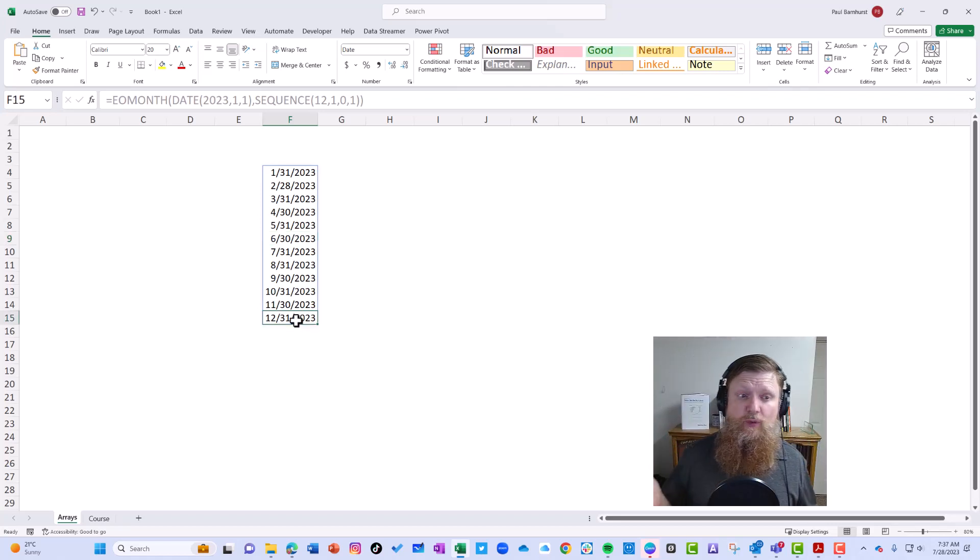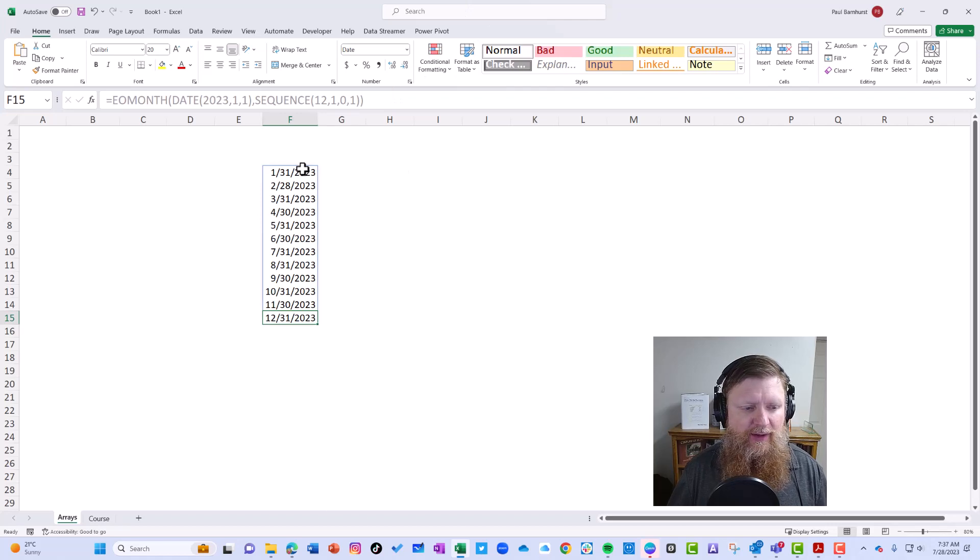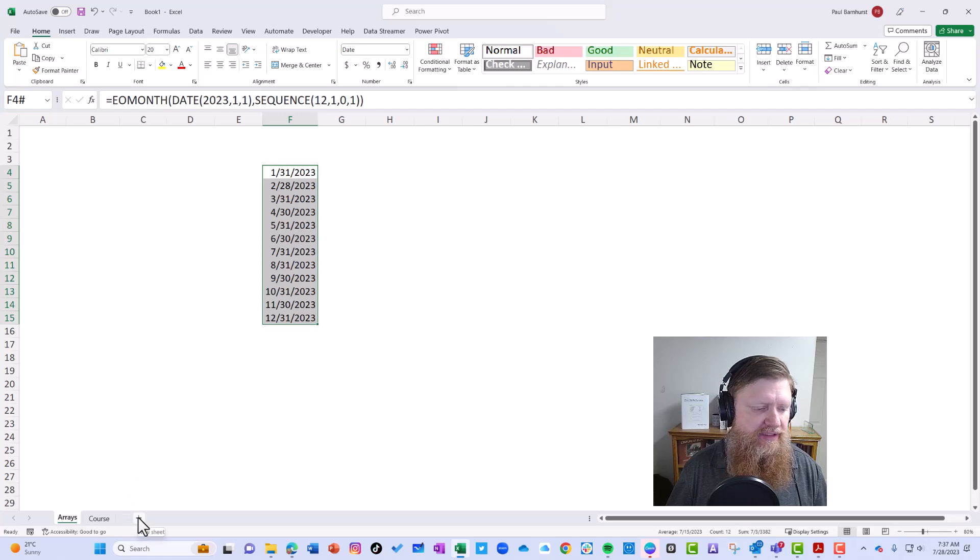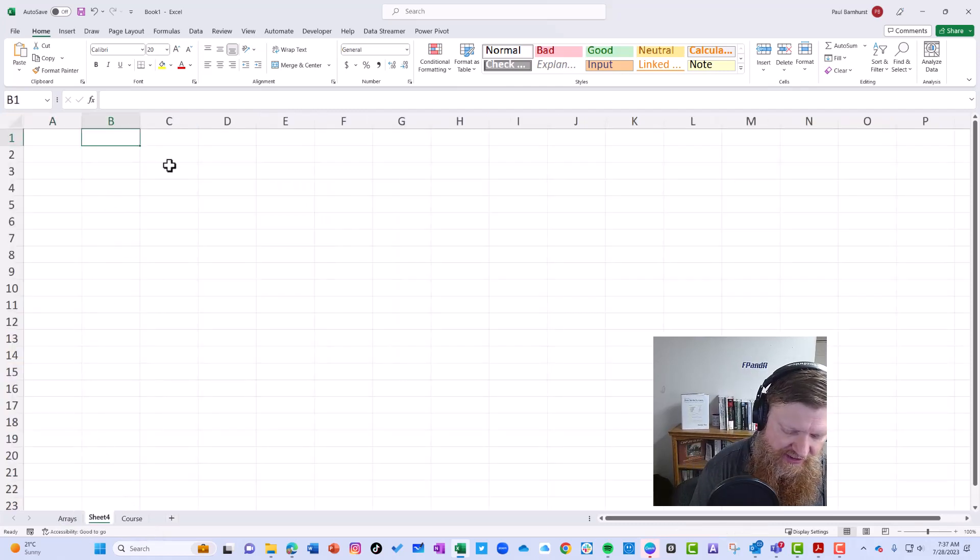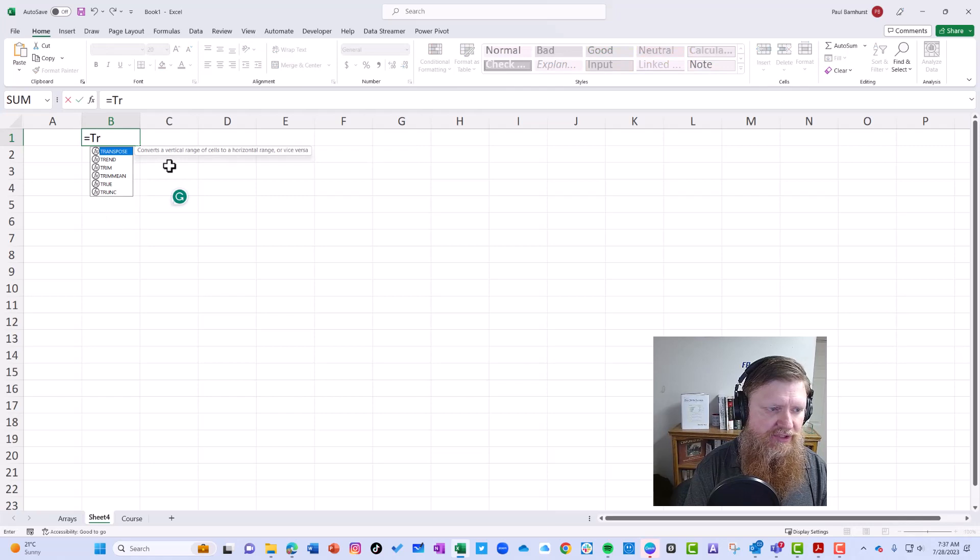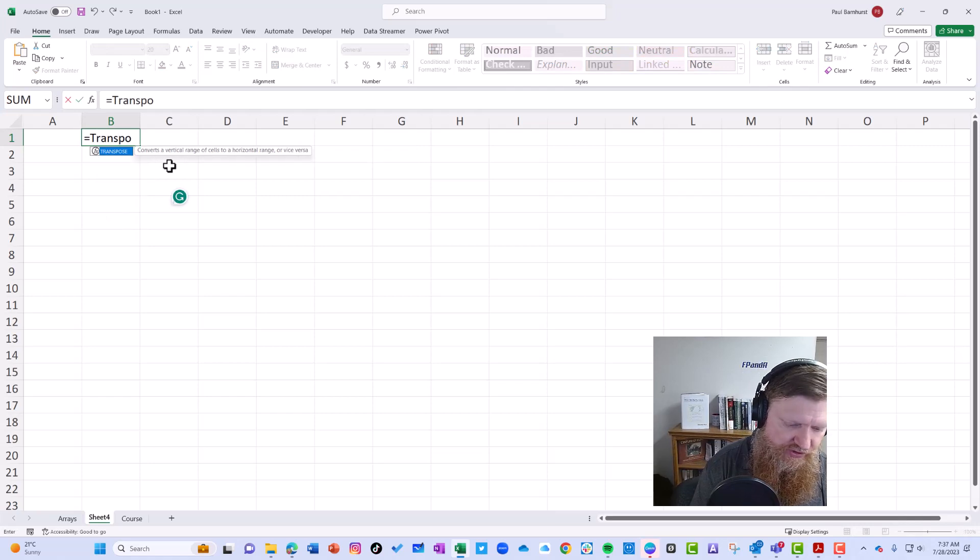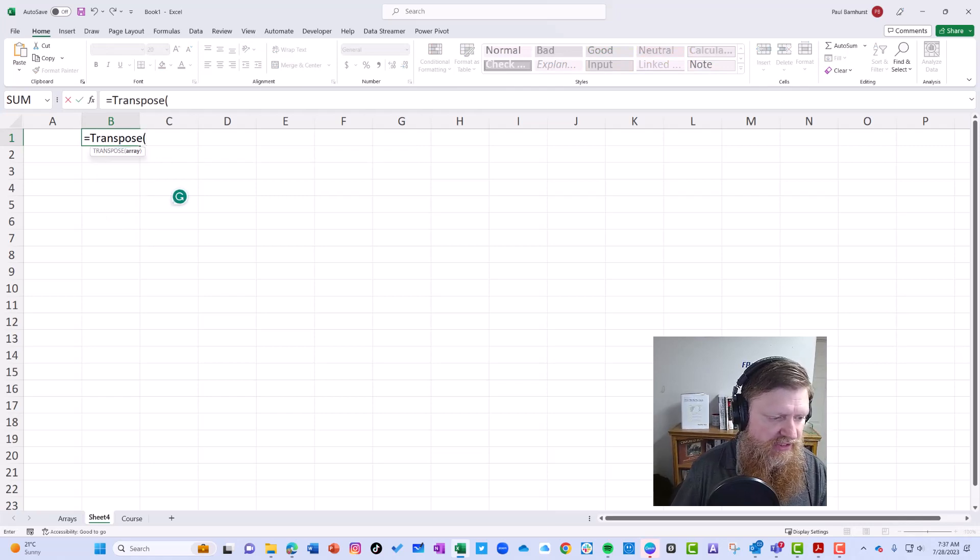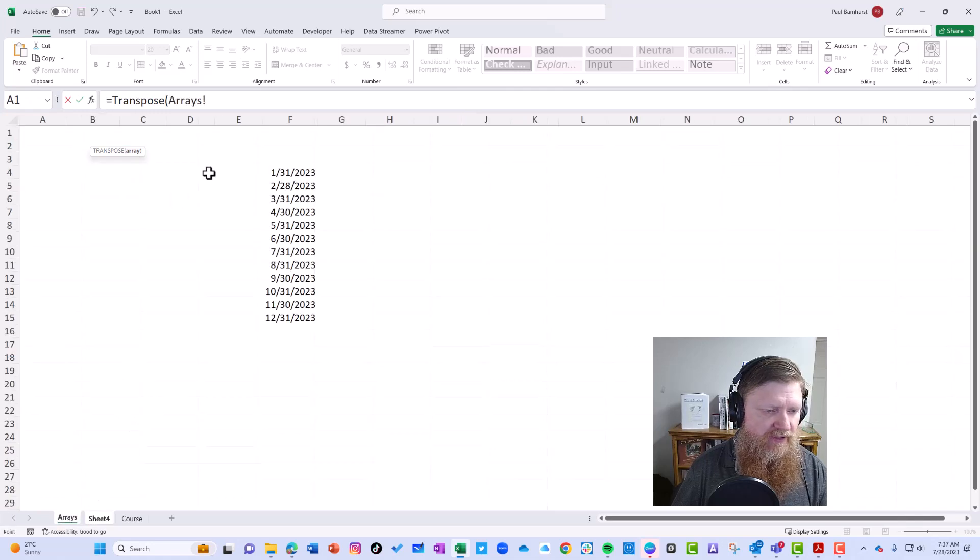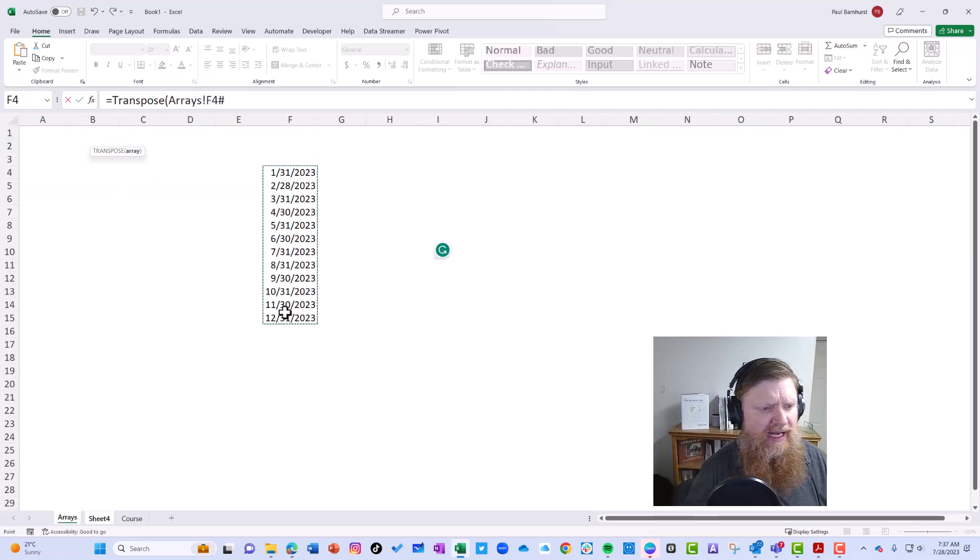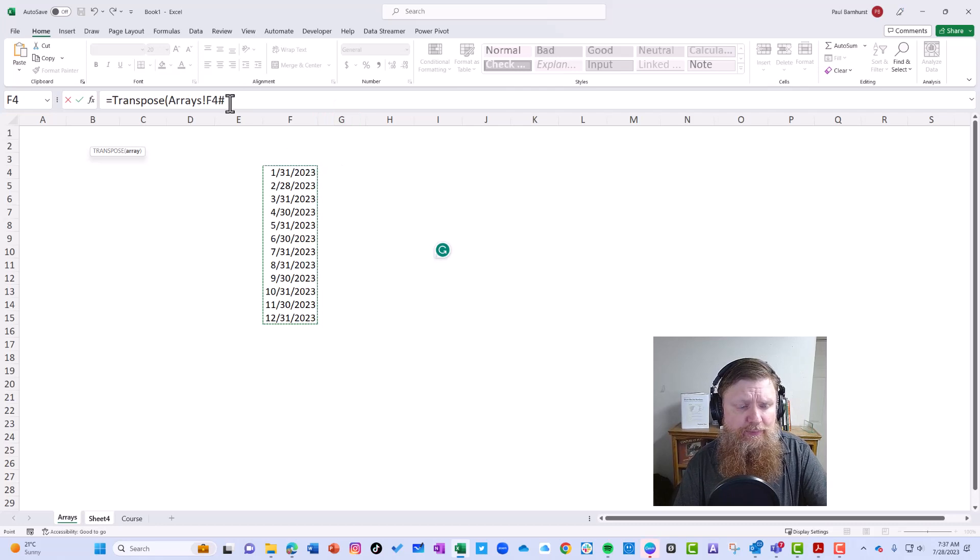So what I want to show you: let's say I wanted to reference this formula elsewhere. Right now I have it in rows. Let's say I want to put it on another sheet in columns. What I could do is say equals TRANSPOSE, because we want it in columns. I come back to my arrays here and I highlight this. Notice when I highlighted it, it added a...